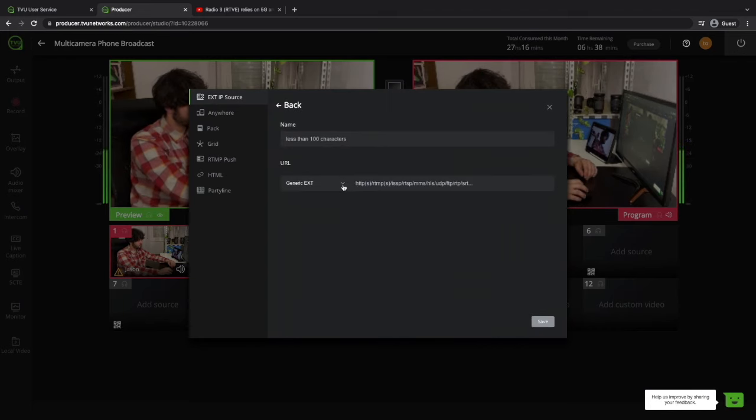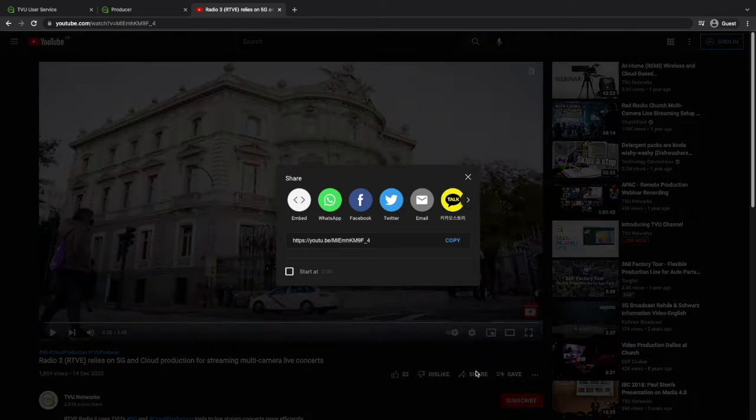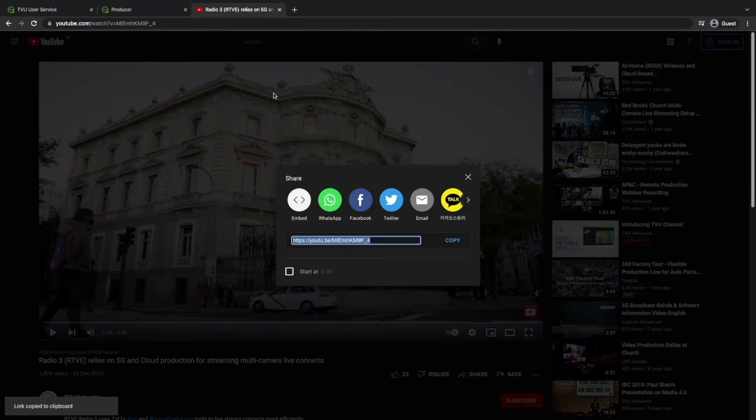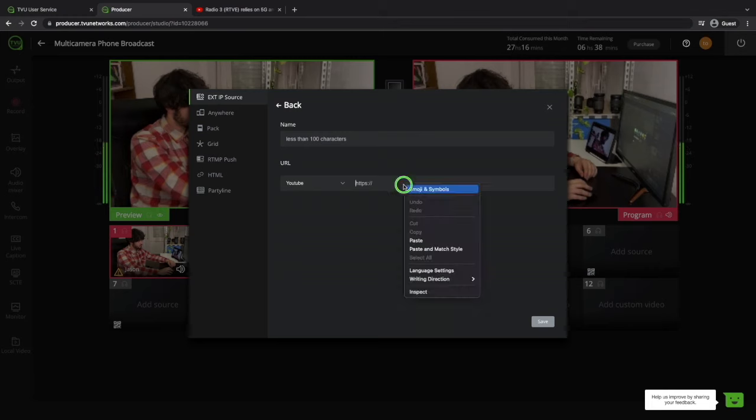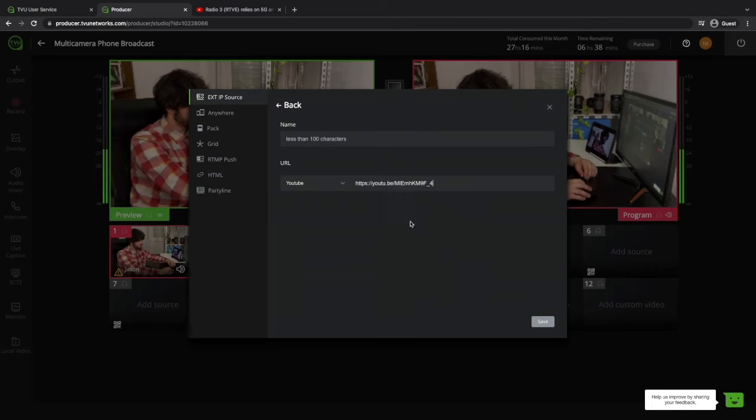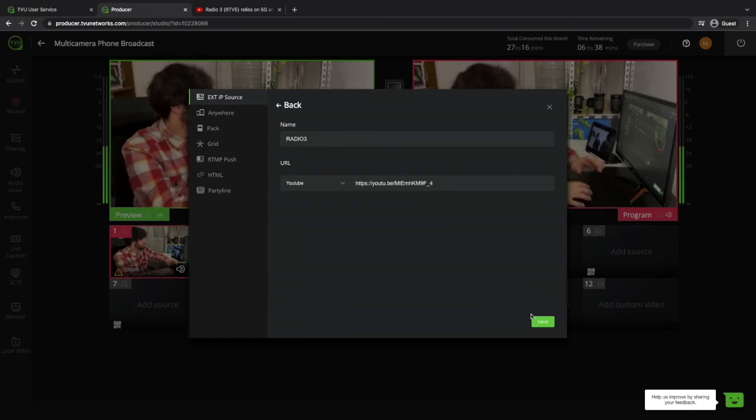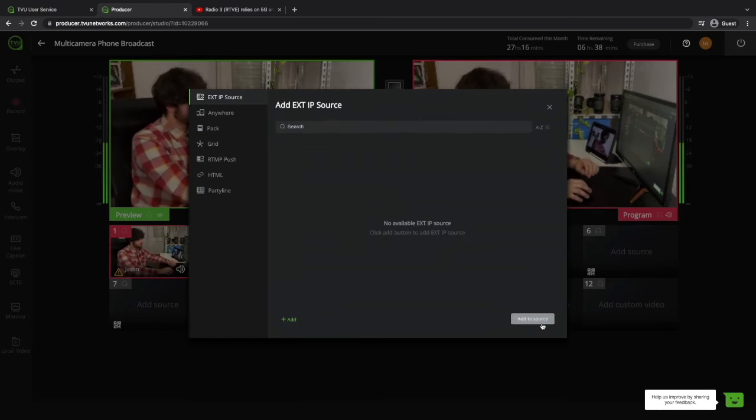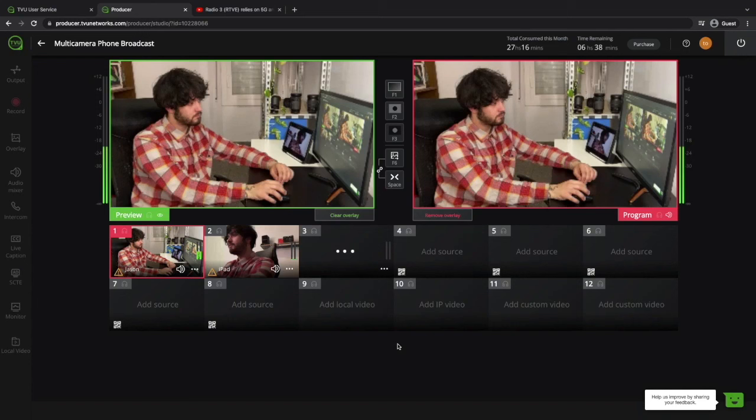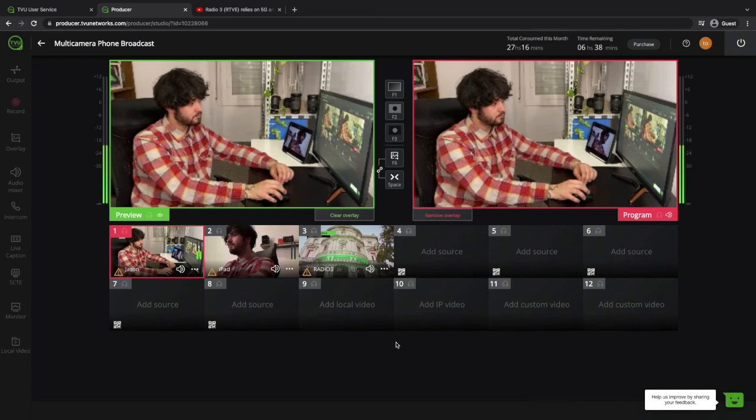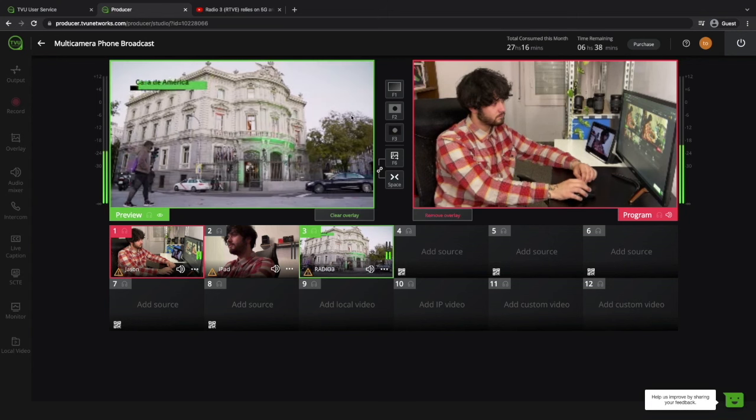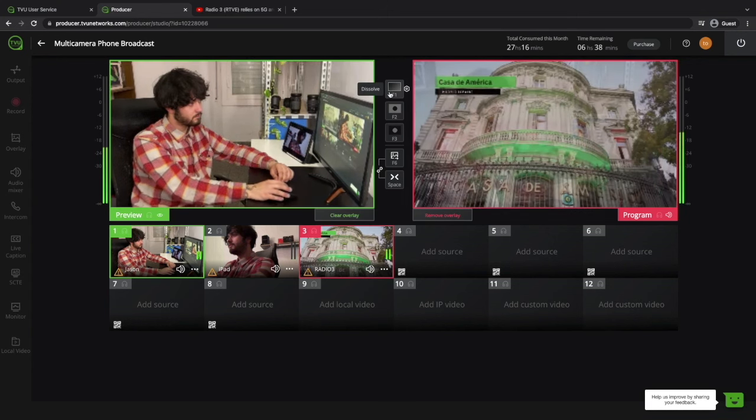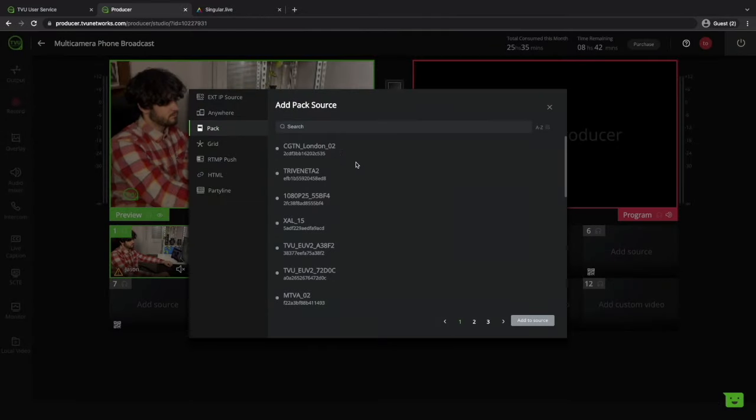You have external IP source. Here you can input any external IP source, RTMP feeds or others. Next is PAC, which is to connect to any TVU live video transmitters, like the TVU-1 and TVU-Nano mentioned before.